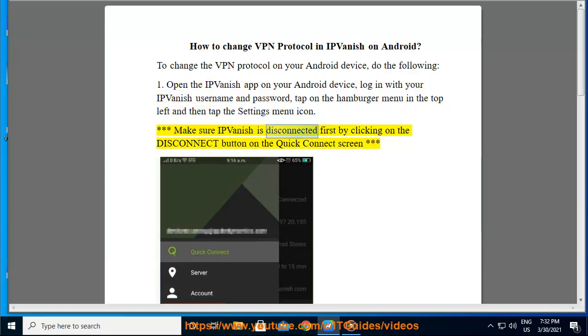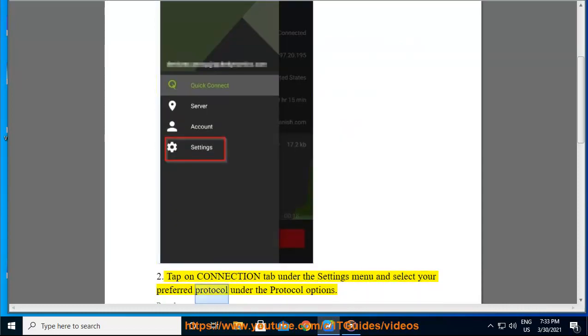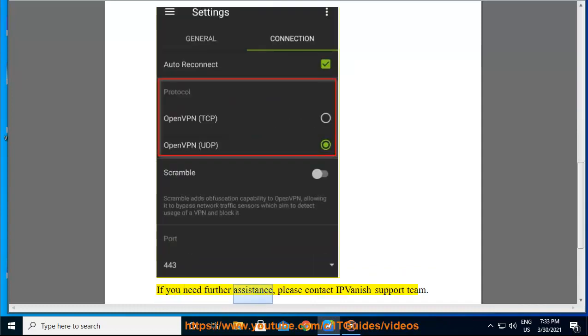Make sure IPVanish is disconnected first by clicking on the disconnect button on the quick connect screen. Then tap on the connection tab under the settings menu and select your preferred protocol under the protocol options.